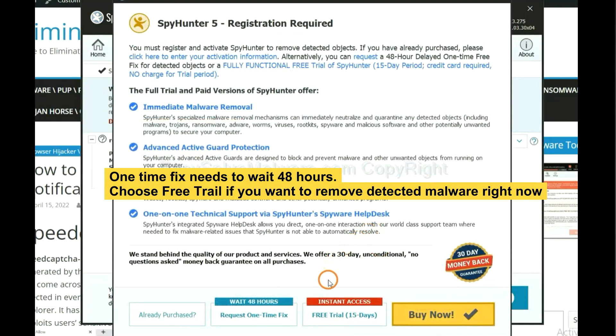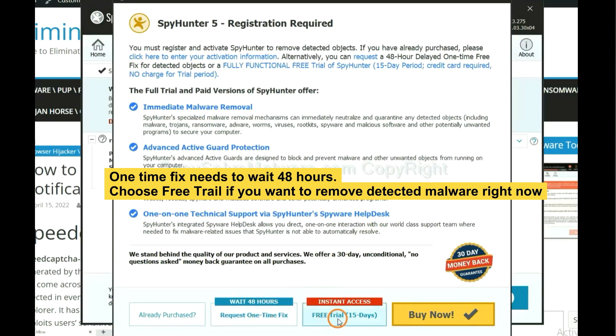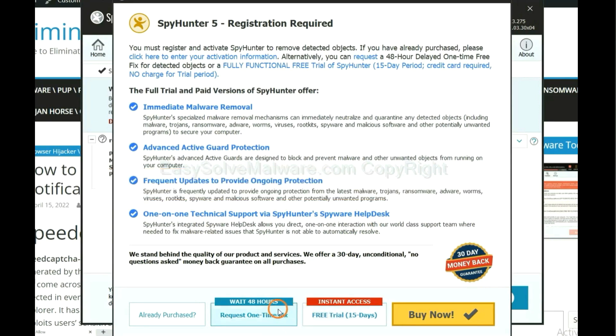The one-time fix will need you to wait 48 hours. If you want to remove all the detected malware now, you should choose free trial. It will solve all your problems.